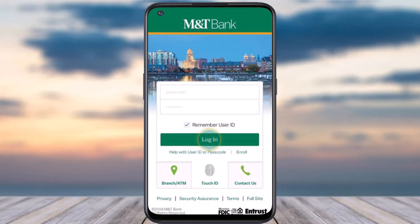How to enroll with Zelle on your M&T Bank. Hey everyone, welcome back to another tutorial video. In today's video, I'll show you how you can enroll with Zelle and start sending, requesting, or splitting money between friends and family on your M&T Bank.